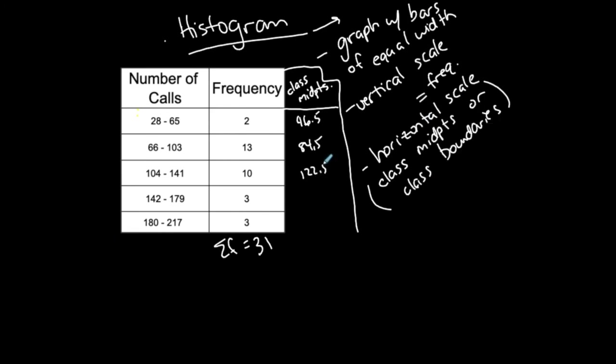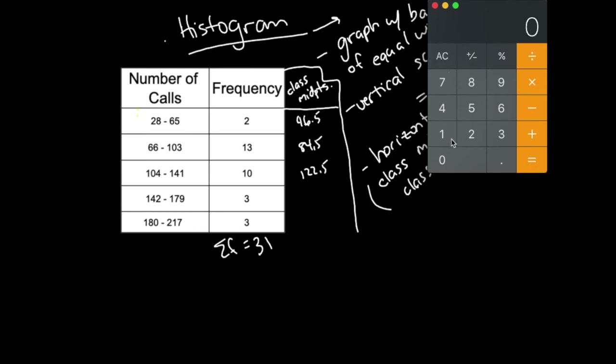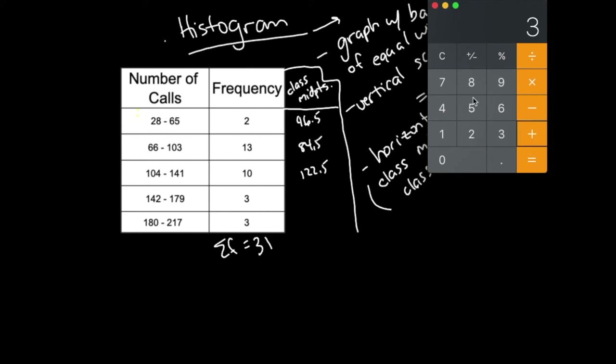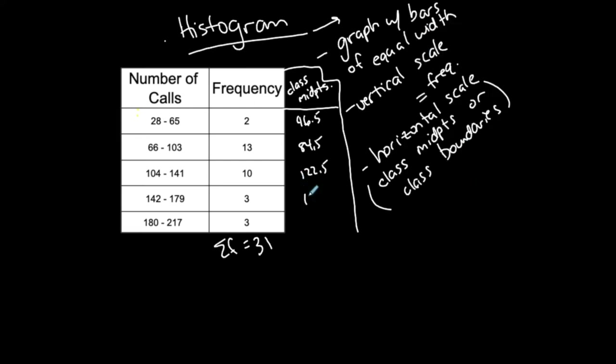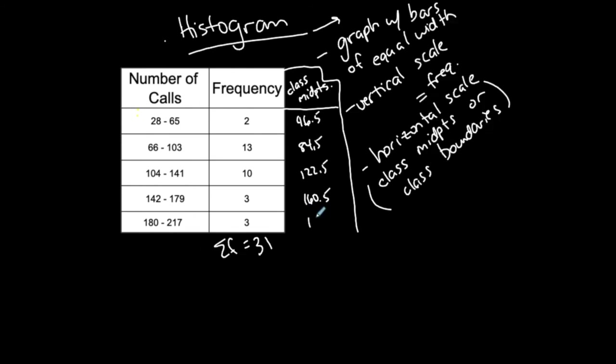122.5 minus 84.5 is 38. 84.5 minus 46.5 is 38, so my class width is 38. I'm going to take 122.5 and add 38 to get the next class midpoint, 160.5. Then add another 38 to get 198.5. There's a couple different ways I could find those class midpoints.